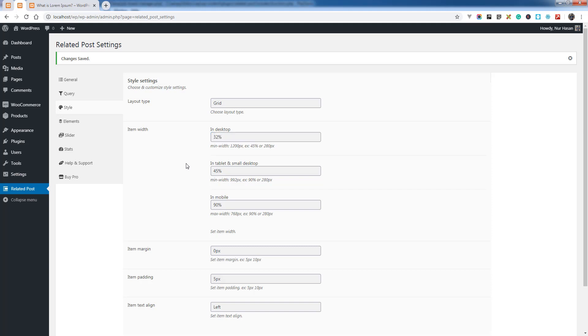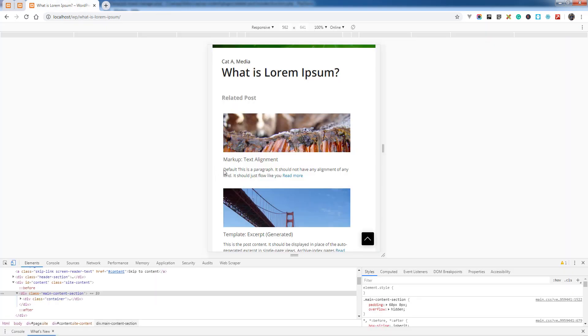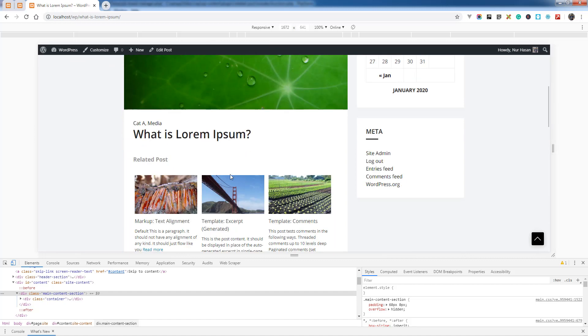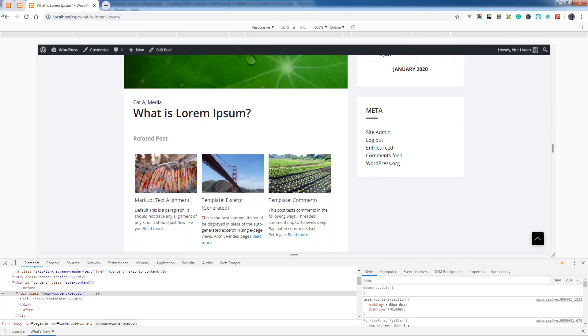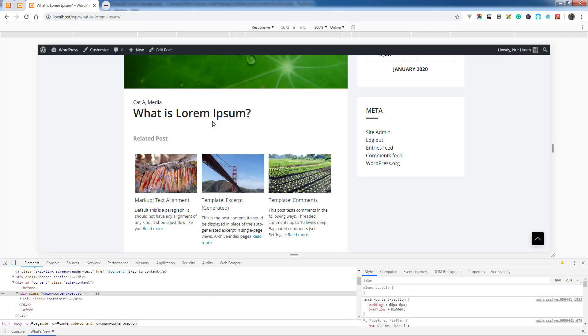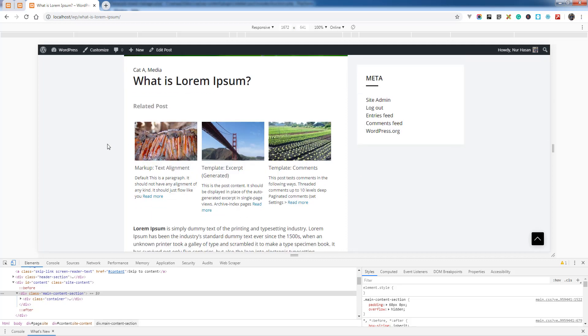Keep in mind there is margin, item margin also includes grid item width and the gap. There is padding and text align for item styling. Hope this will be useful to customize the column count for your related posts on your blog post or custom post types. Thanks for watching.